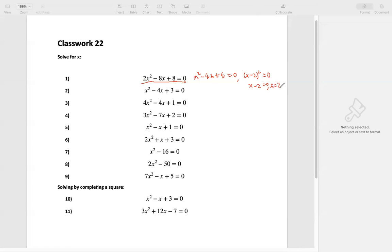x minus 2 equals 0 means x equals 2. So one solution. If we talk about functions, we can talk about f of x equals 2x squared minus 8x plus 8.